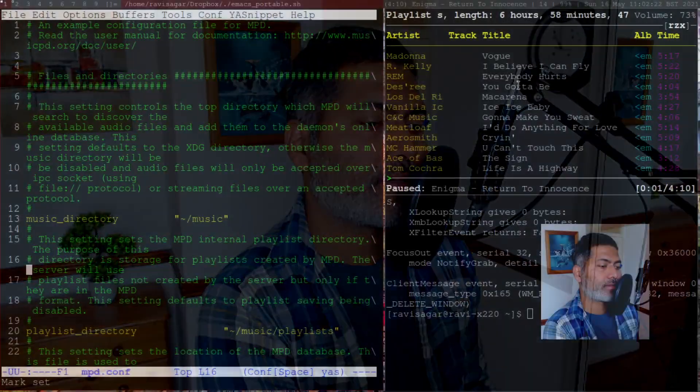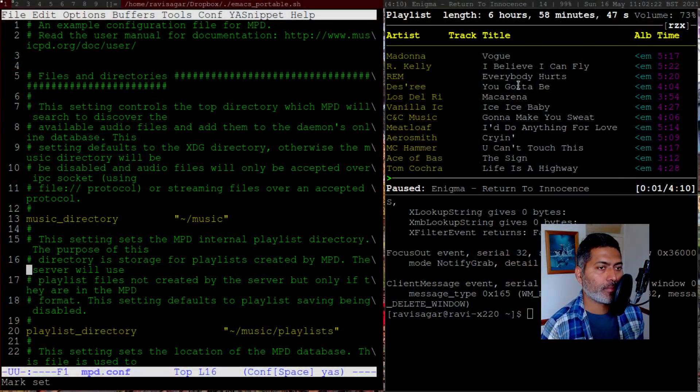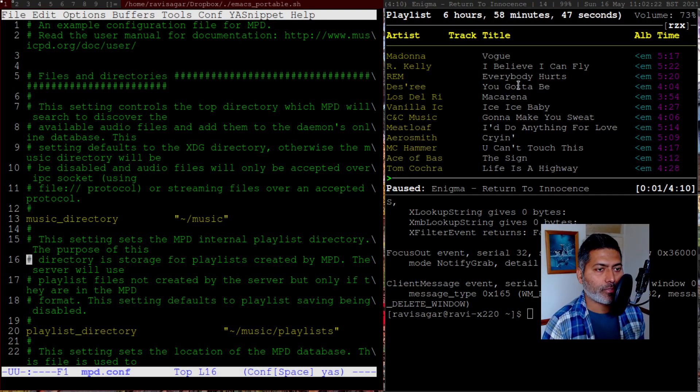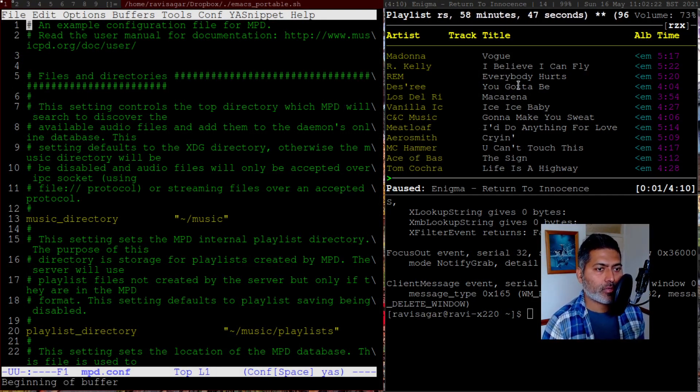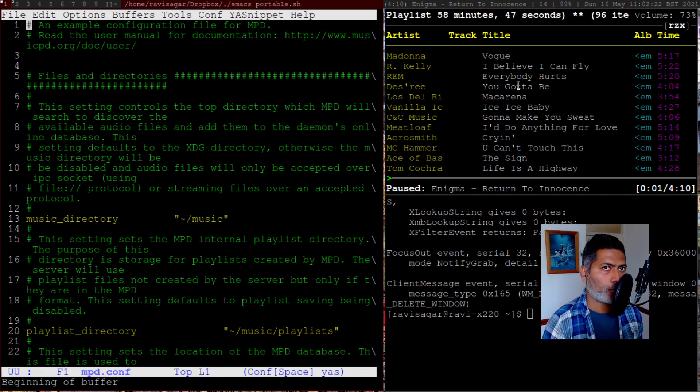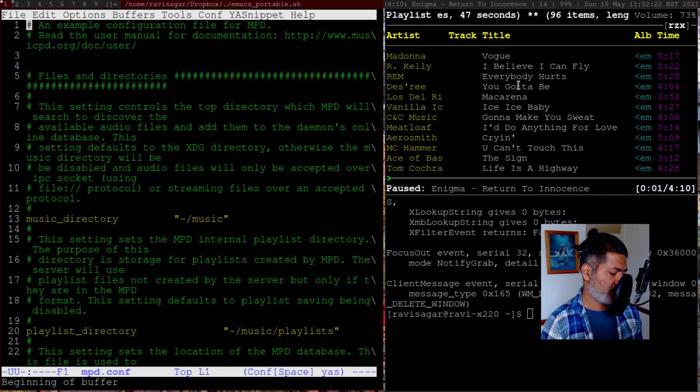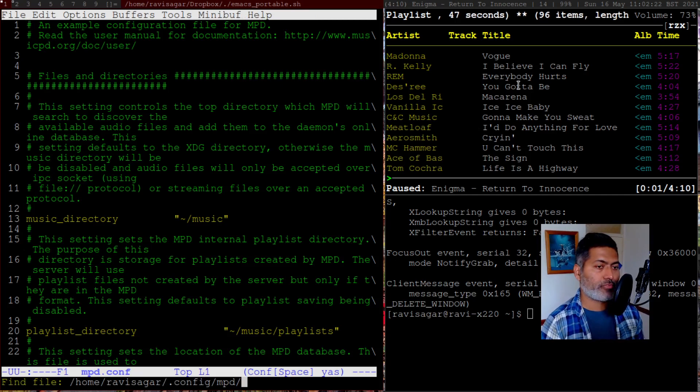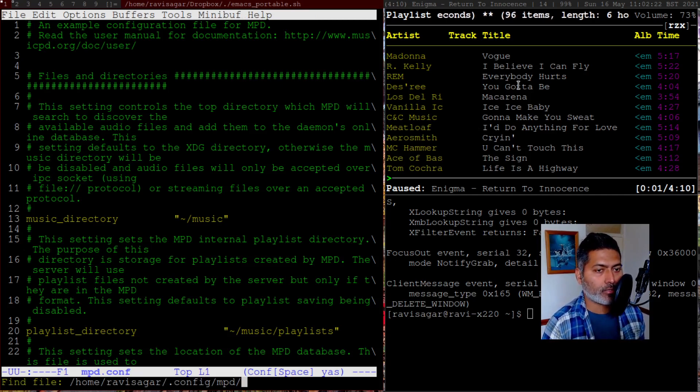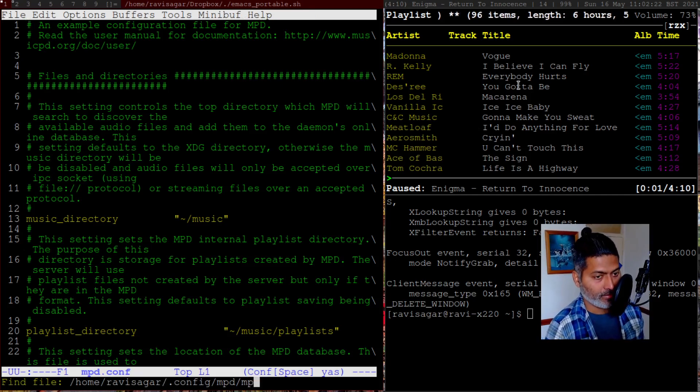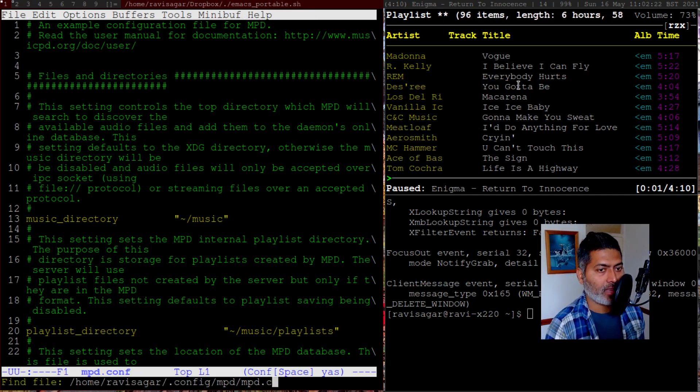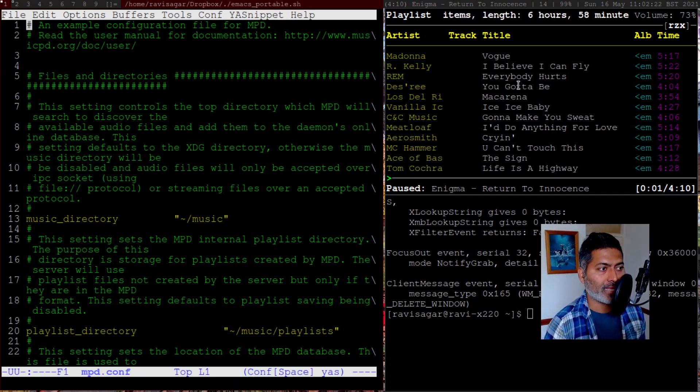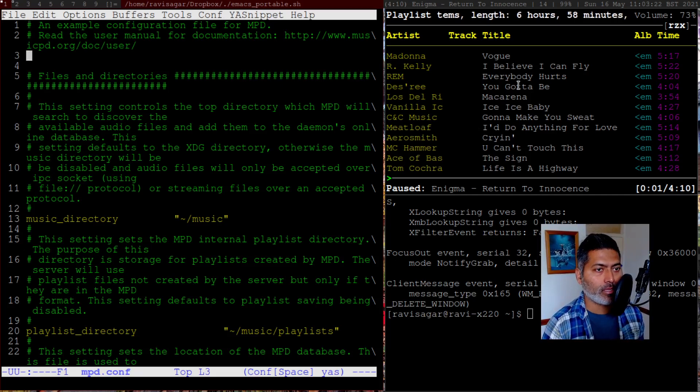Today, let me show you my configuration of MPD and NCMPCPP. The configuration of MPD and NCMPCPP is nothing but a file, a configuration file that you need to maintain. For example, if you install MPD on Arch Linux, you will have this configuration file, which is usually stored in .config/mpd and then there is a file called mpd.conf, which is the one that I'm showing you right now.